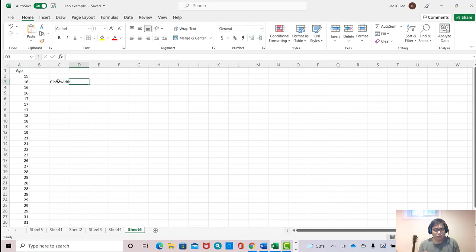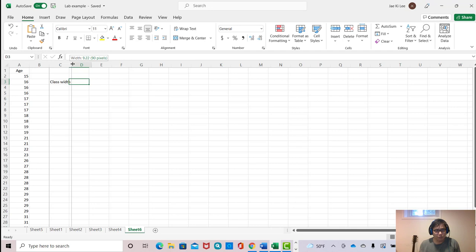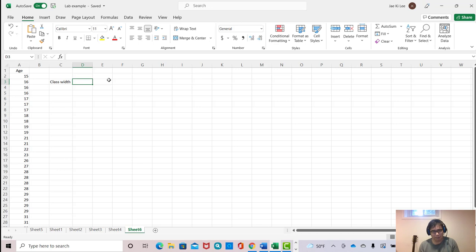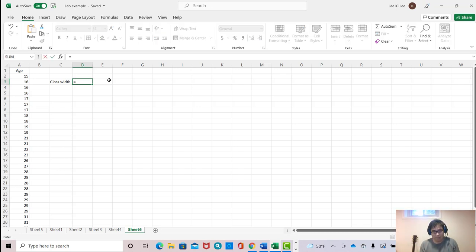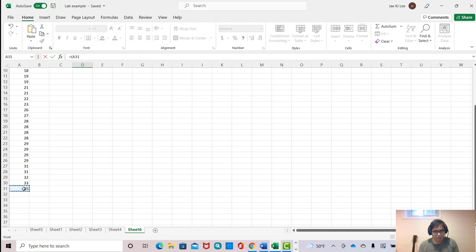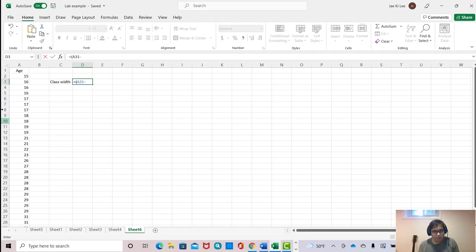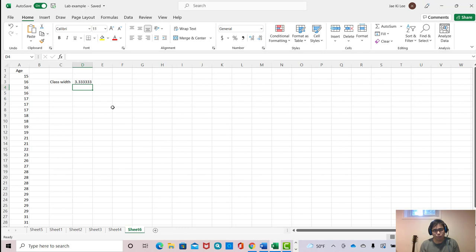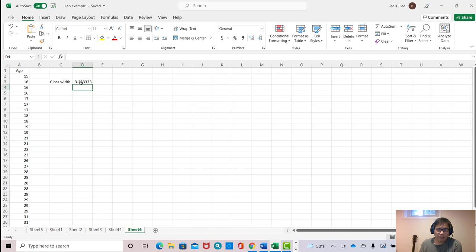Class width means we subtract from the largest data to the smallest and divide by number of classes. Don't forget to make equal sign in Excel. Usually we make equal sign here and open the parentheses and click the largest data which is 35, and minus smallest.